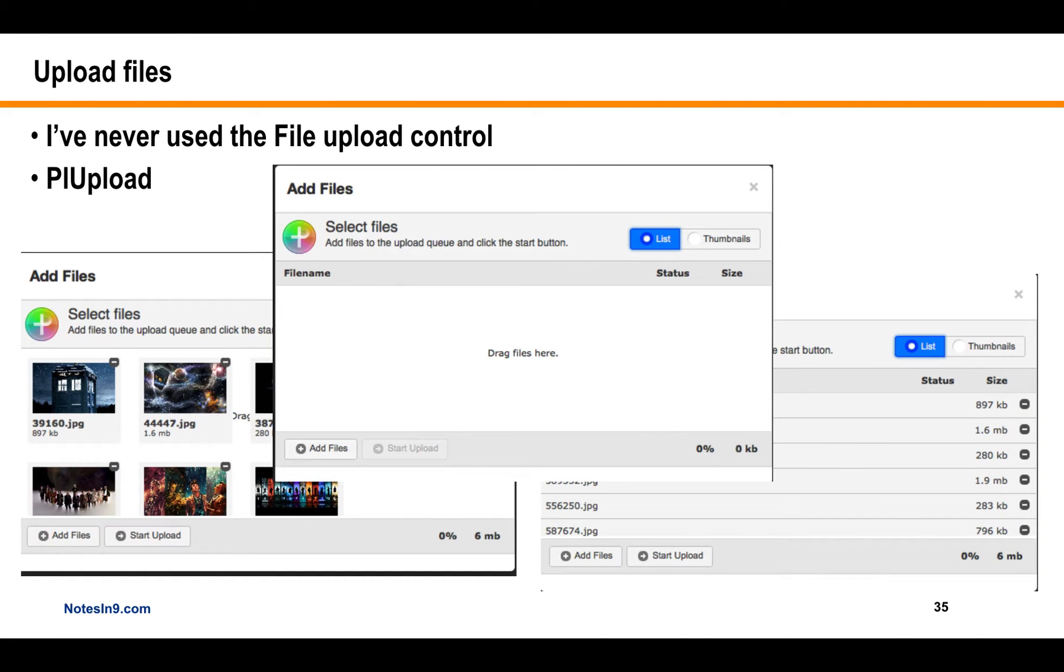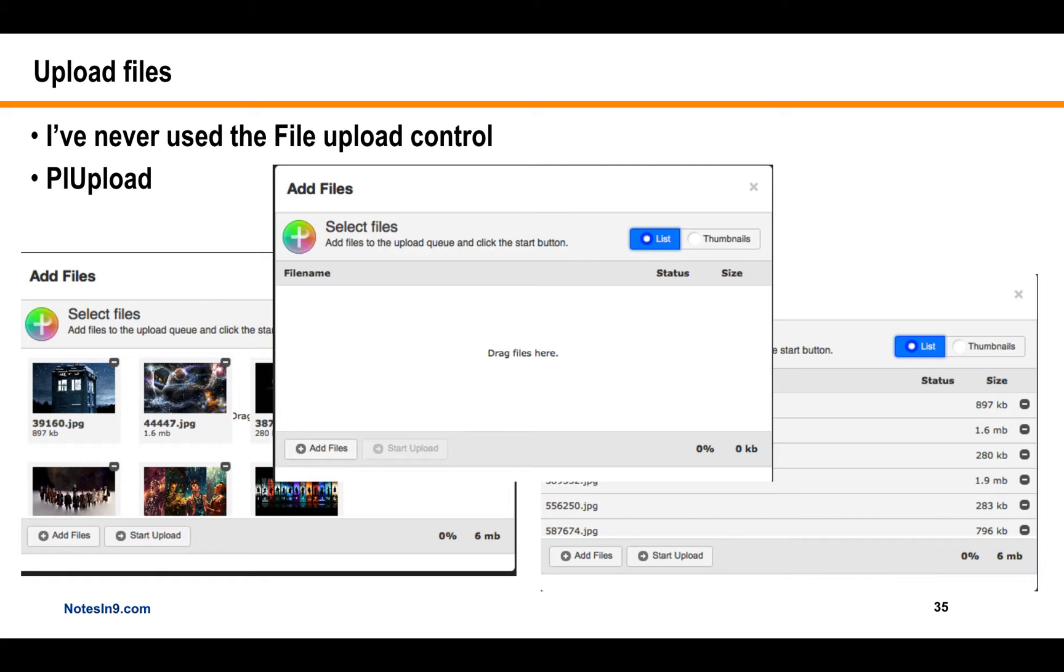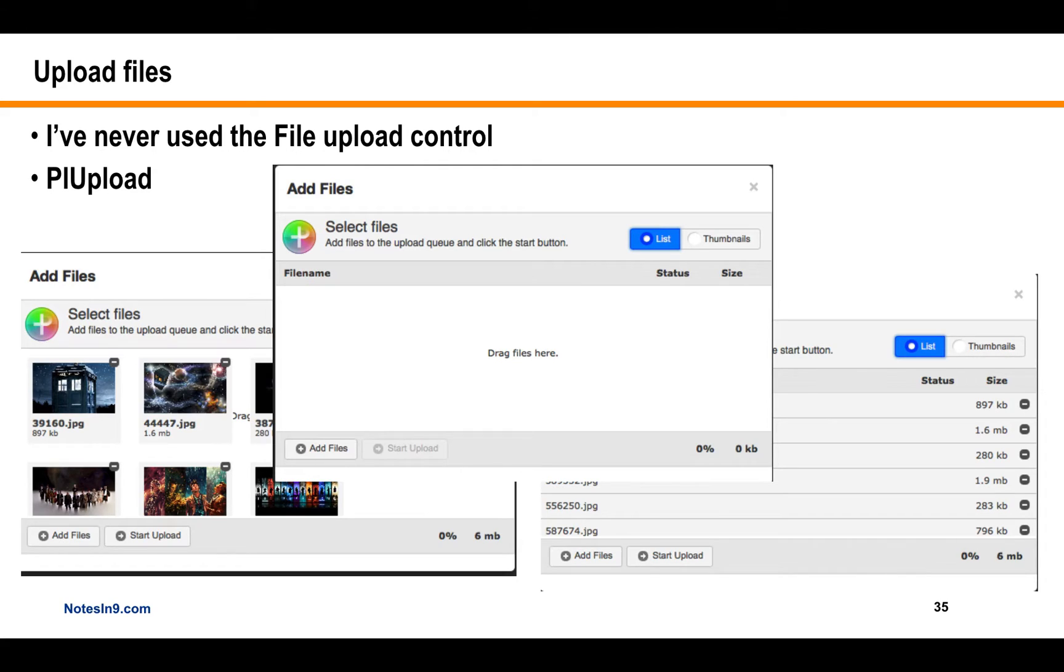Okay, so what we're talking about today is uploading files. I've never actually used the file upload control. I've never used the download control. And what I've mostly used here is PLUpload. So I guess I should have put a link to it, but you can Google that pretty easily. But what it does is it gives you this nice little screen that you can just drag files into. And if you see on the right here, you can get a list view of it. You can get a thumbnail view of it. And you can upload multiple files at a time.